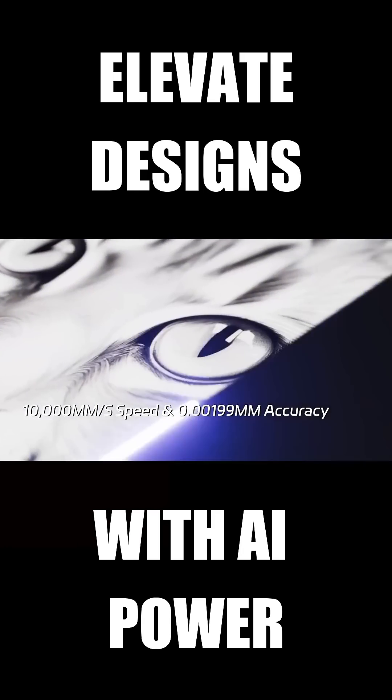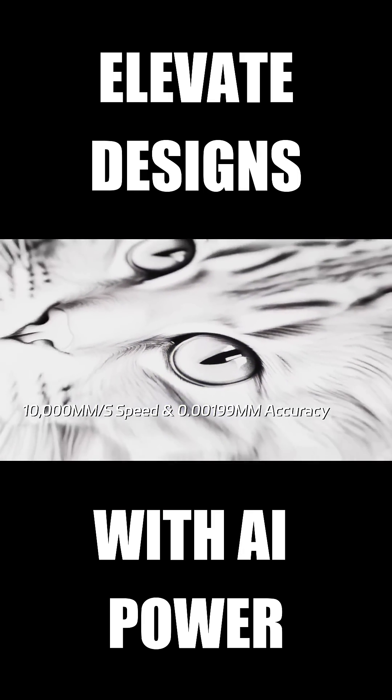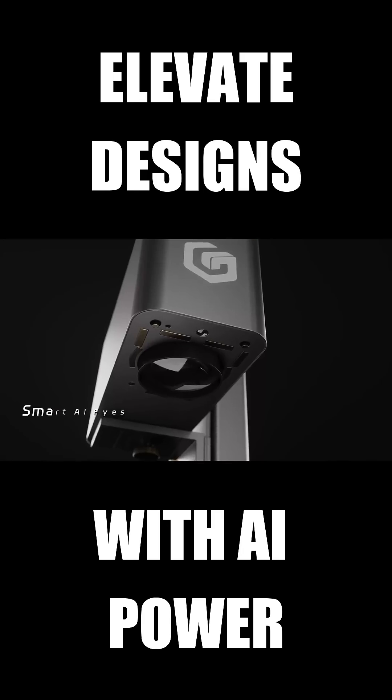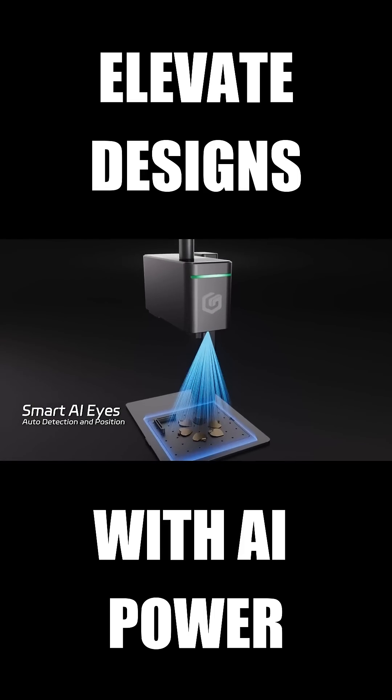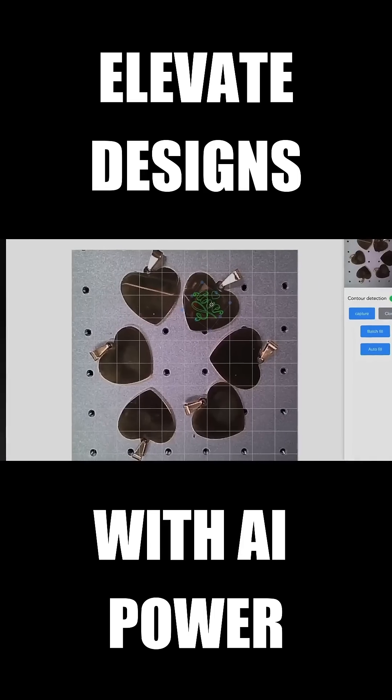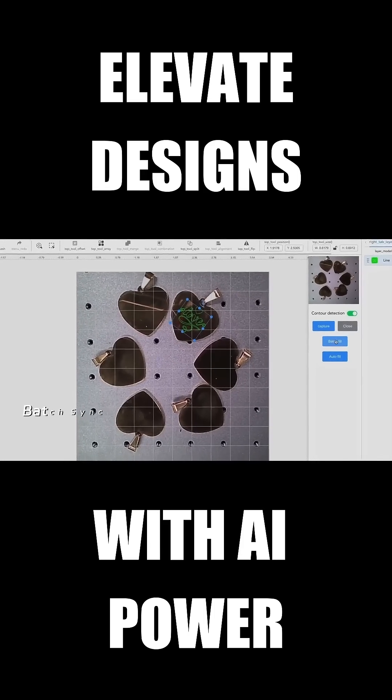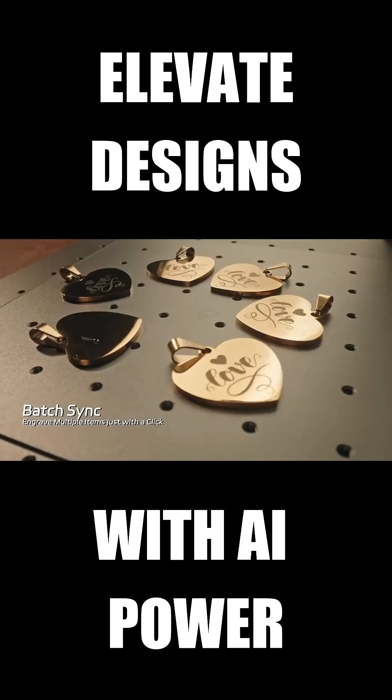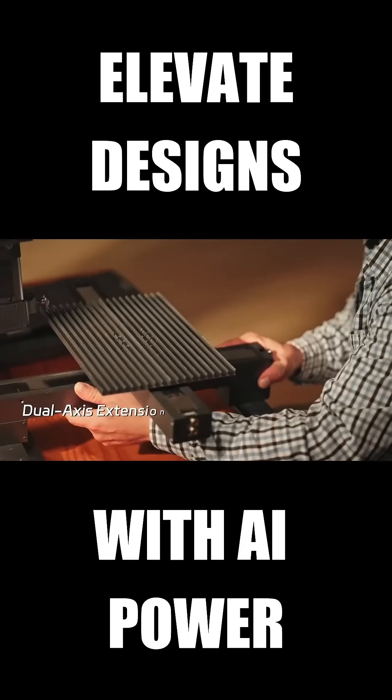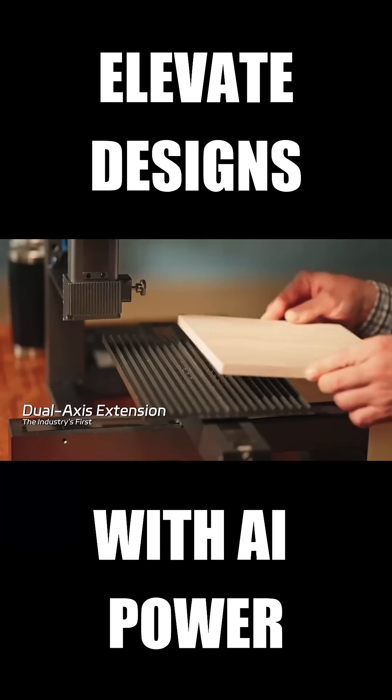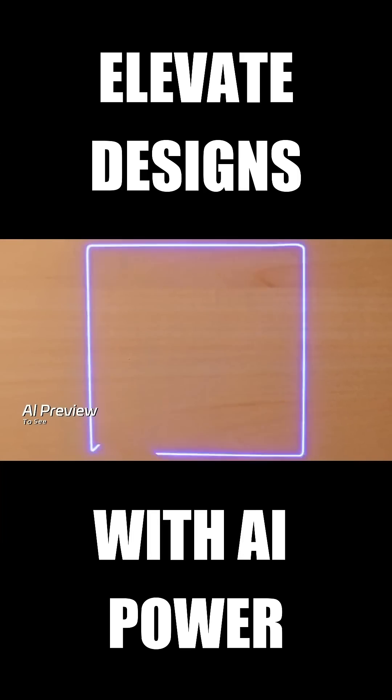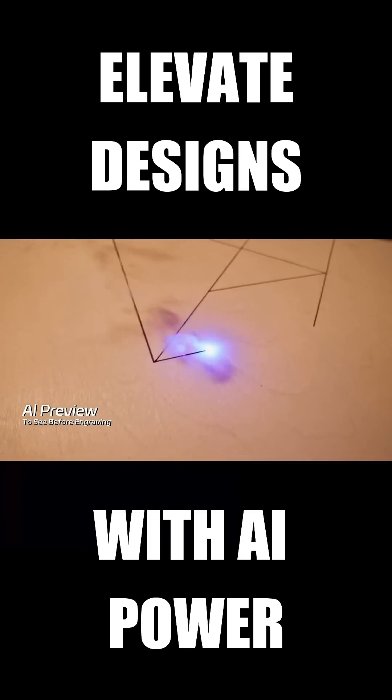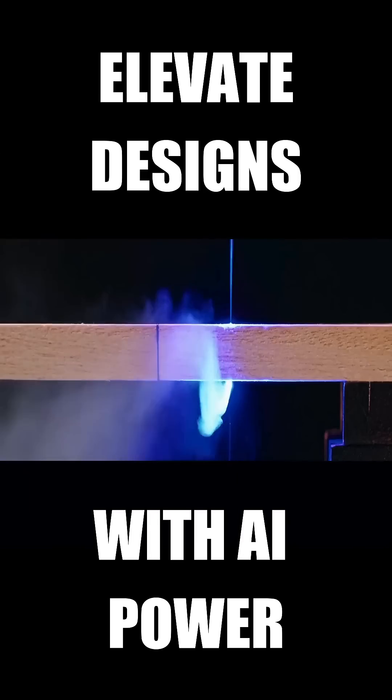A blazing speed of 10,000 millimeters per second. With AI eyes camera, focus is a breeze. Patterns automatically filled with perfect ease. Vertical cutting, the first of its kind. XY axis extension breaking the limits.